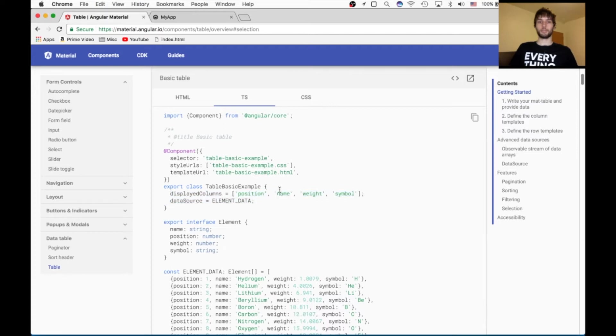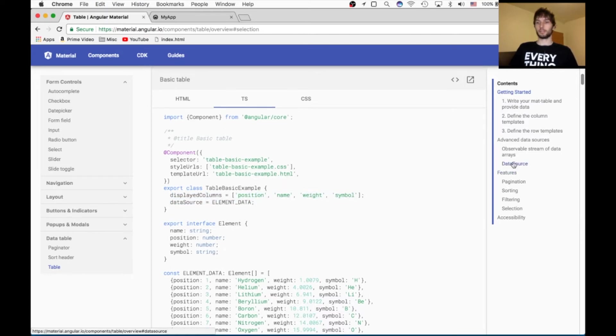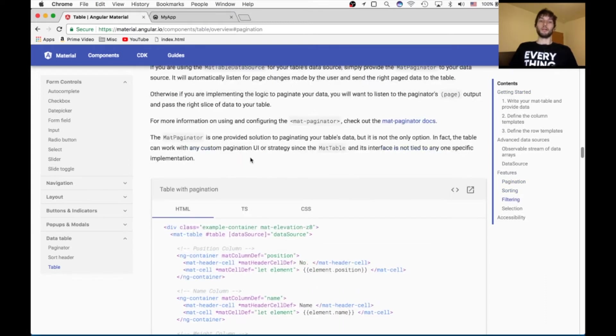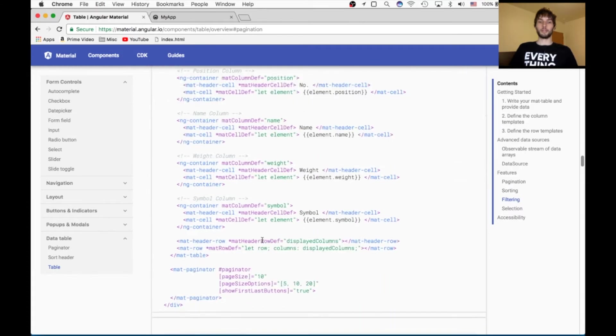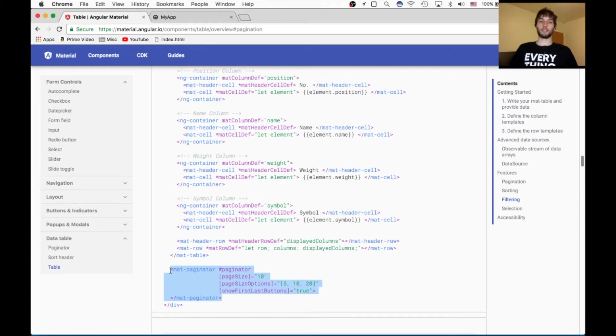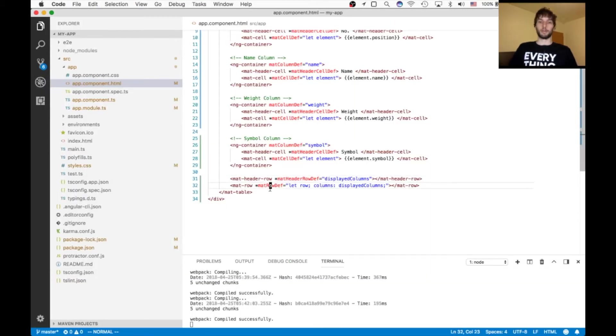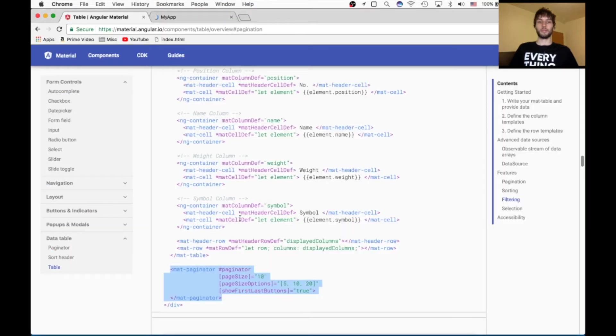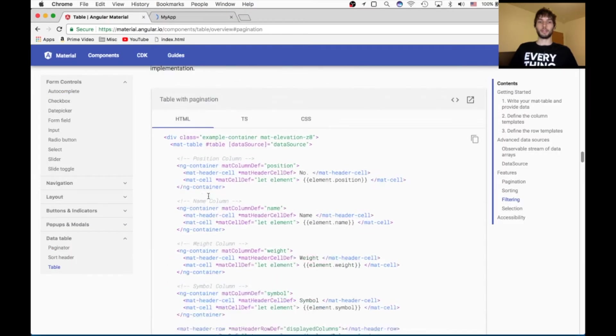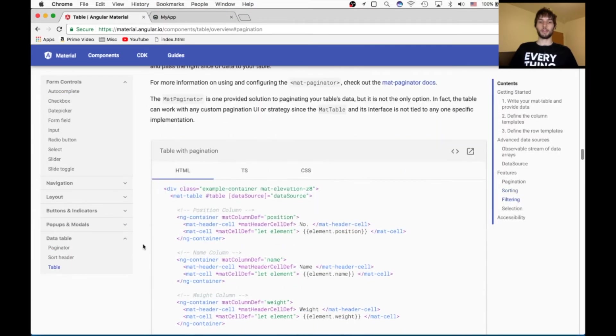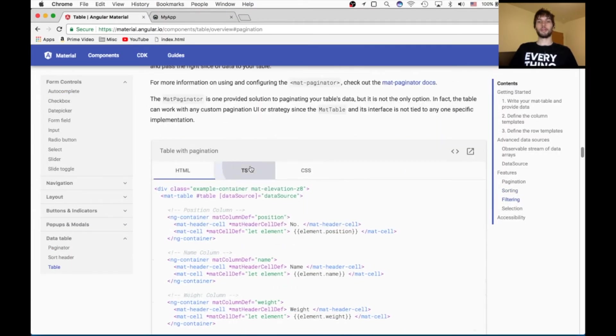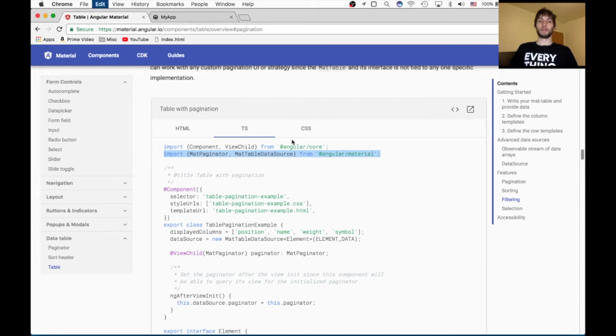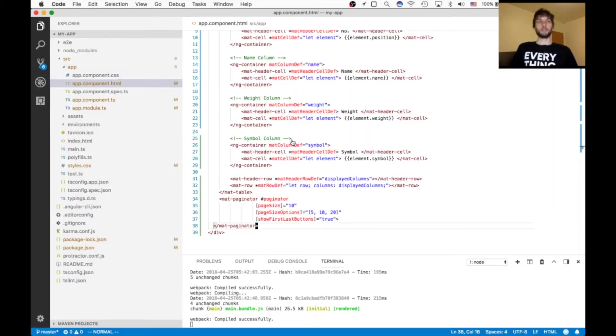It's pretty straightforward. We're just going to go down to this pagination section. We'll start with that. The first thing that we need to do is we need to use the mat paginator directive towards the bottom of our code here. And we can put that directly below the table, just like they've done. The other thing that we need to do is inside of our TypeScript, we need to import two things, the mat paginator and the mat table data source. We're going to paste those imports here at the top.